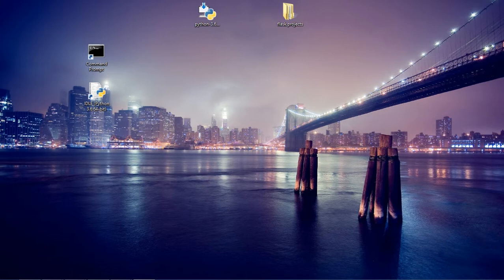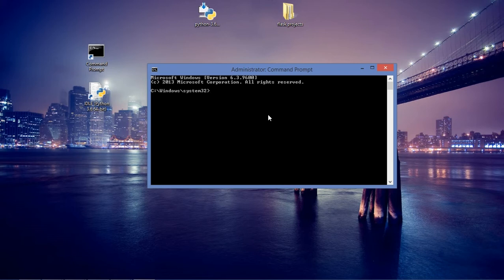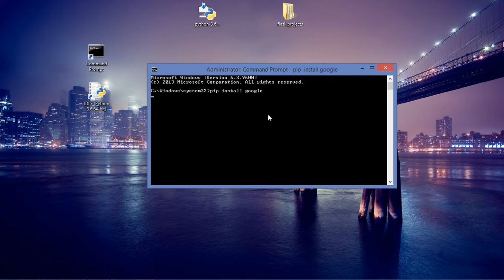And the name of the library that we are going to use today or we are going to install today is Google. So I think you'll get a bit of what this library does. So this library name is Google, which is a very catchy name.